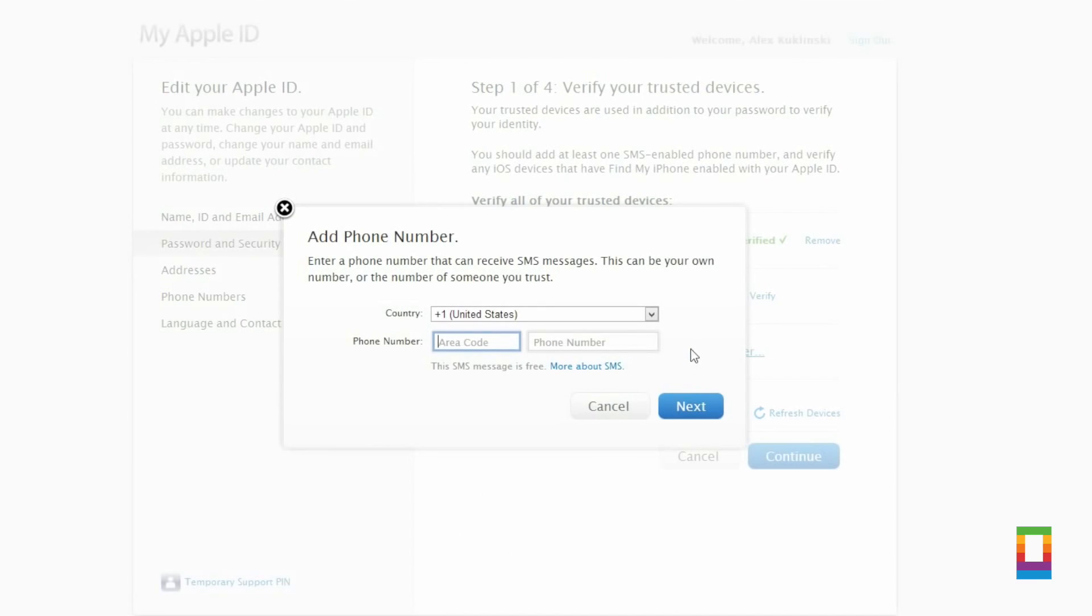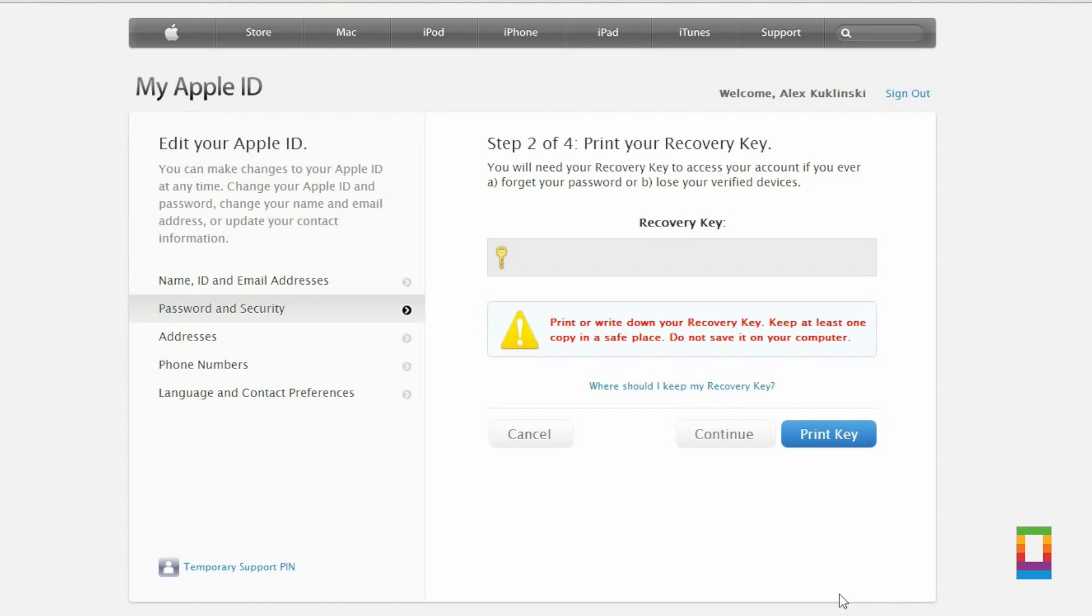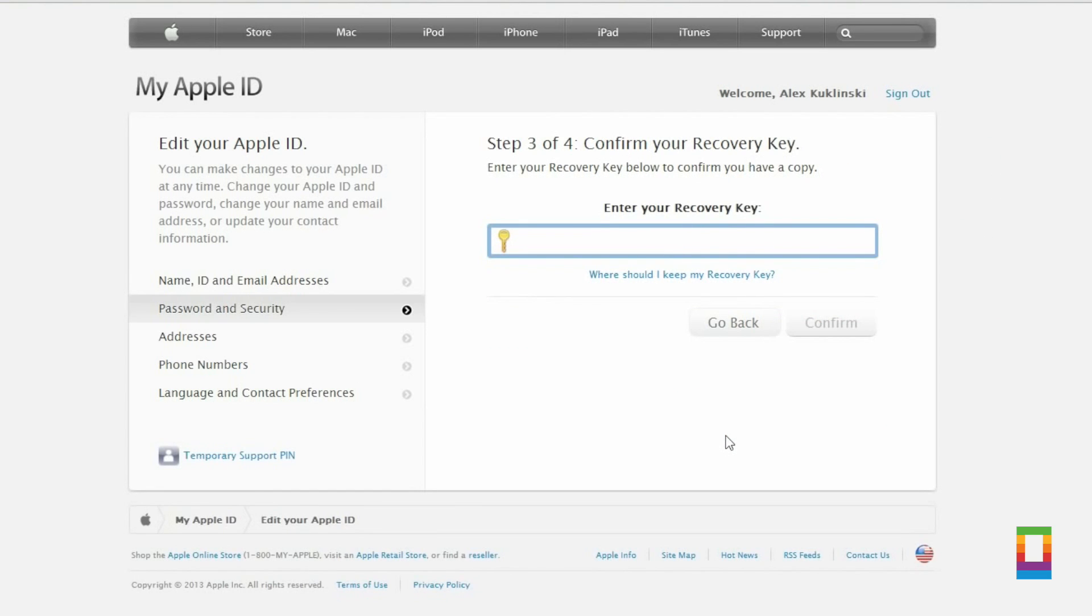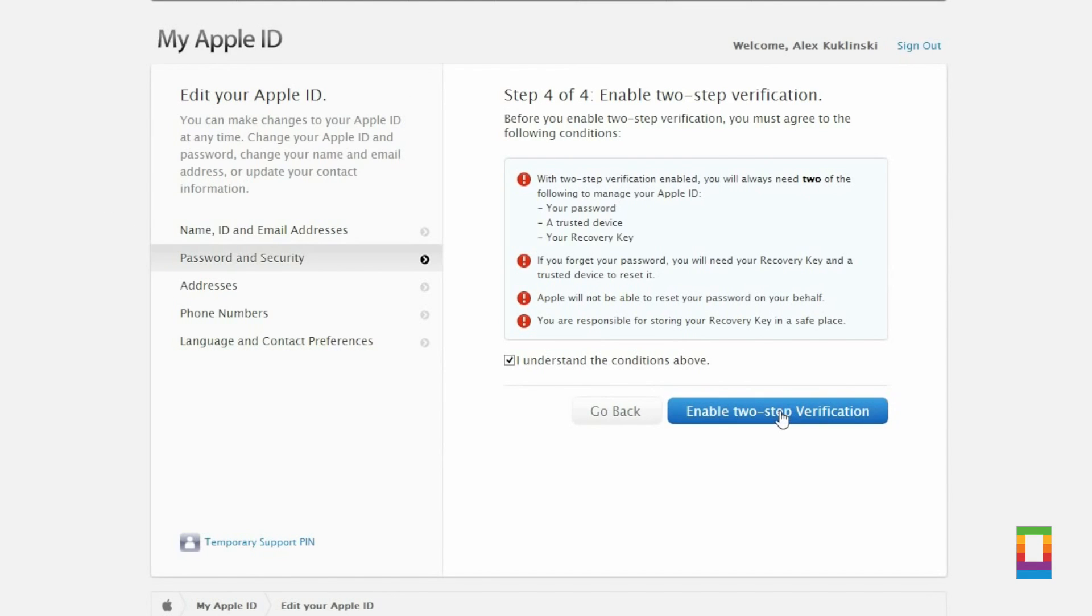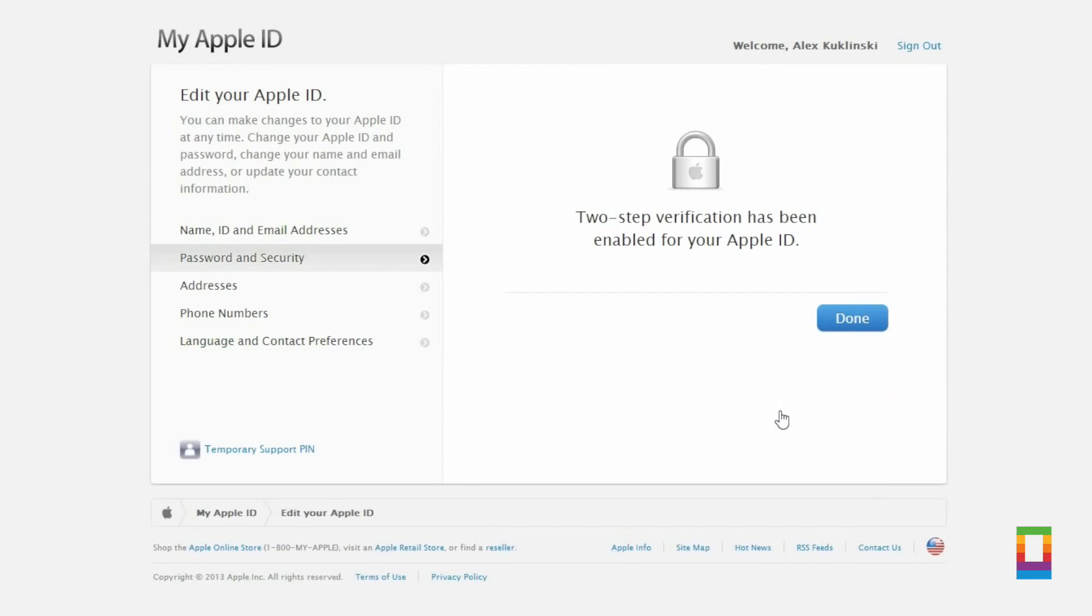If you'd like, users can even add a personal phone number to be warned or sent verification codes to as well. In the final steps, you'll need to create a recovery key. Basically, it's so if you ever forget your passwords or lose your devices, you'll have a backup key.